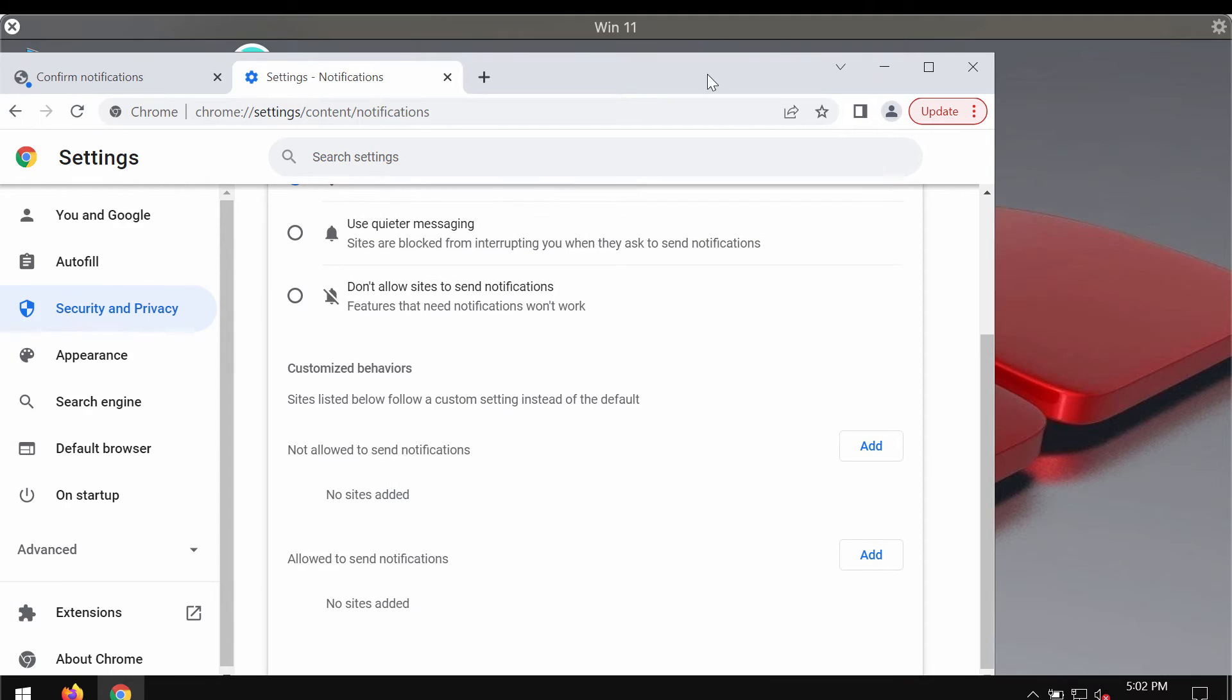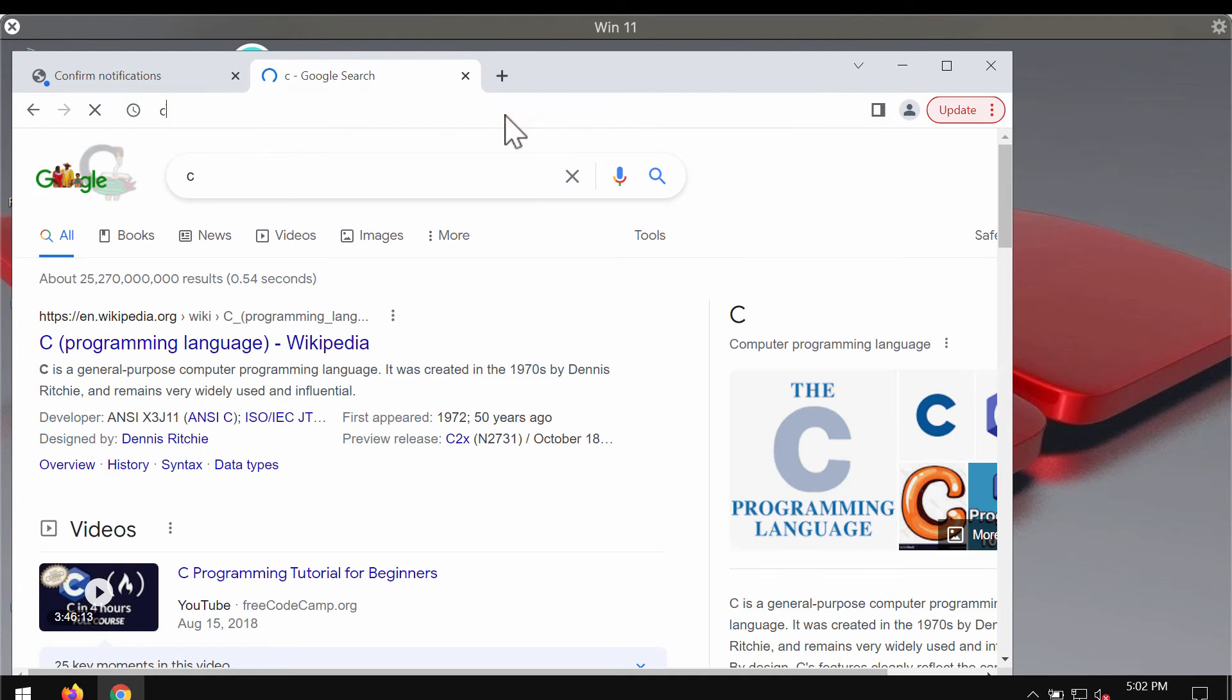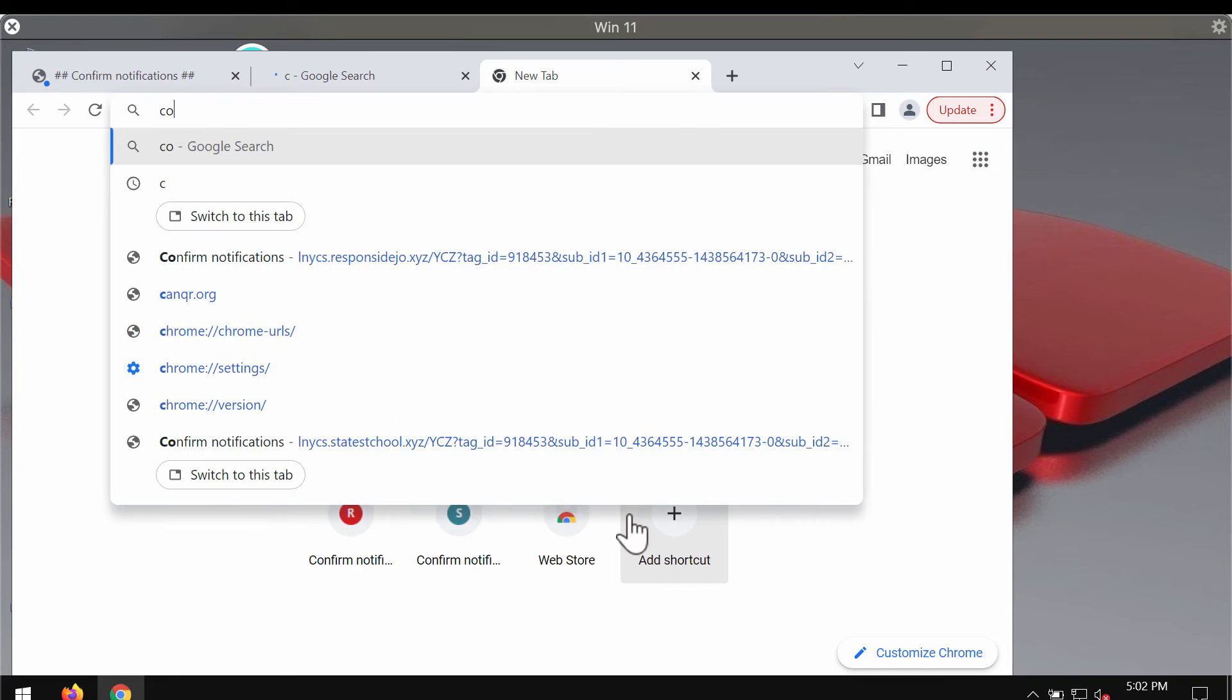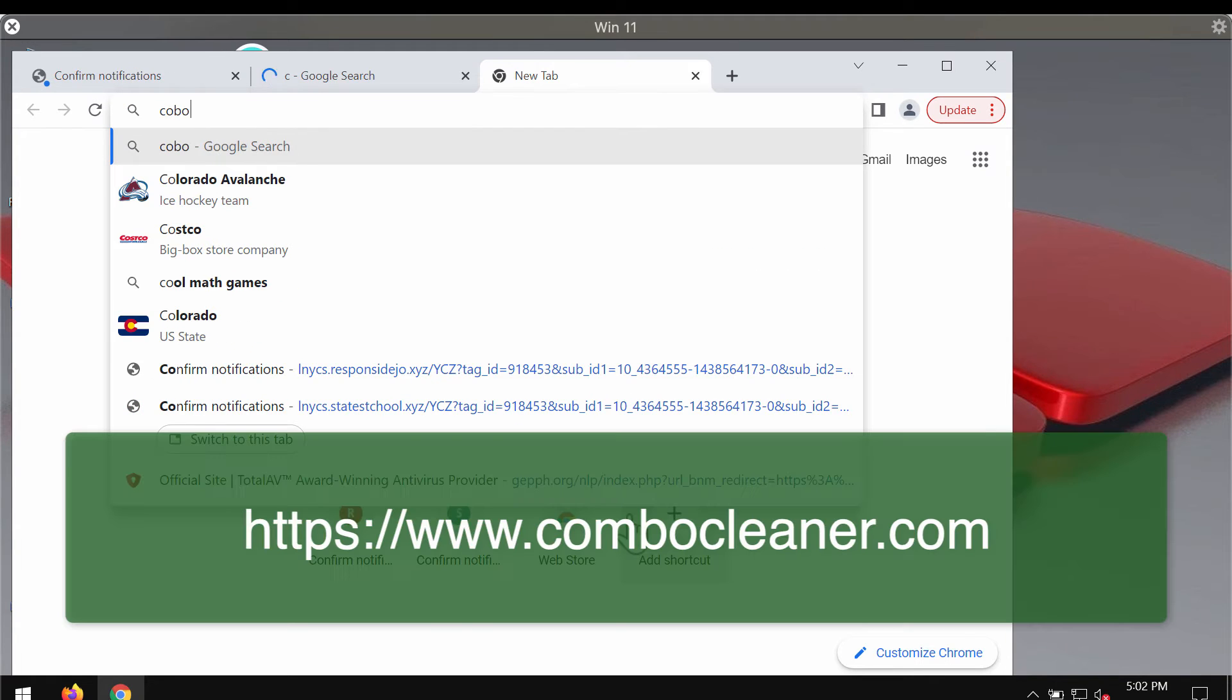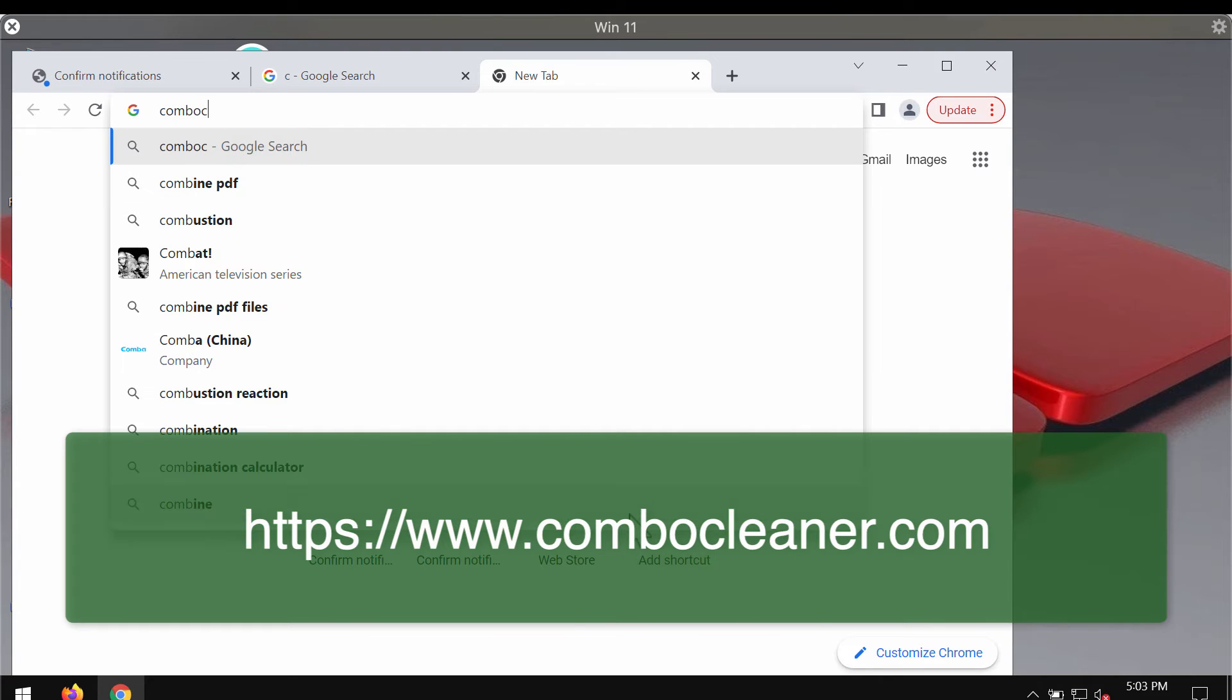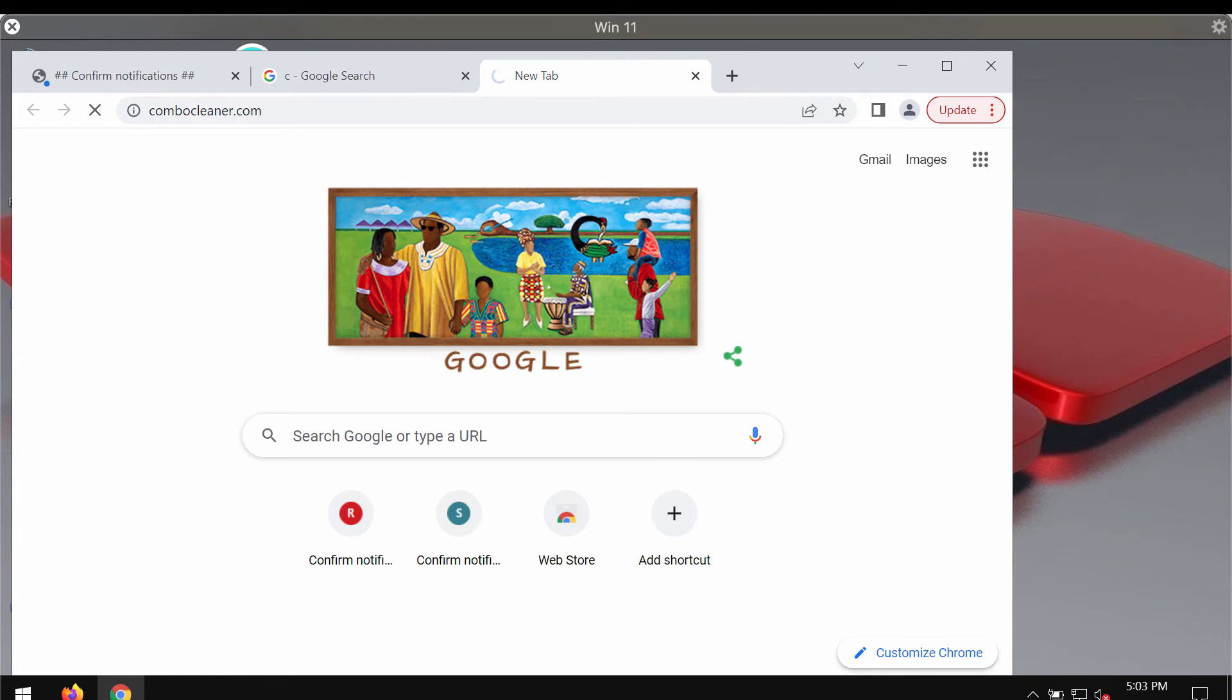Nevertheless, I do recommend that you additionally investigate your system with the help of Combo Cleaner antivirus. You may get it on this official website combocleaner.com. Go to this official website.